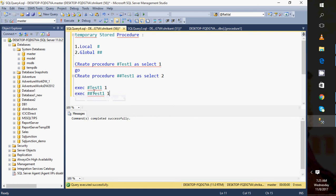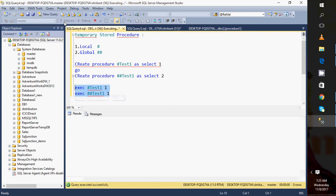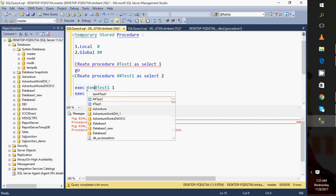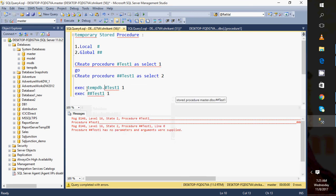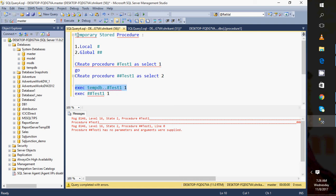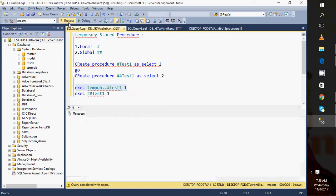This is how we can create and execute. But while calling it, you need to specify tempdb because these objects are present in the tempdb database.